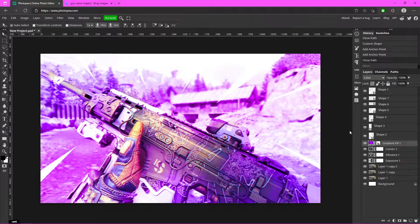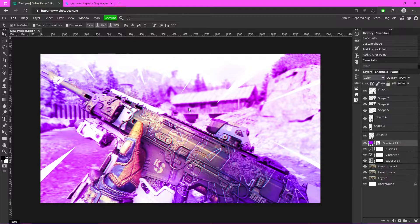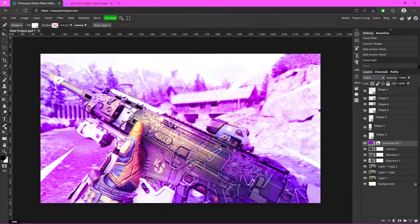Now we've got our speed lines looking pretty cool. This next part is optional depending on what your video is about. If you're making a class setup video and you want to display damage numbers maxed out, here's how to do that. Go to the Pen tool and change the fill to black.